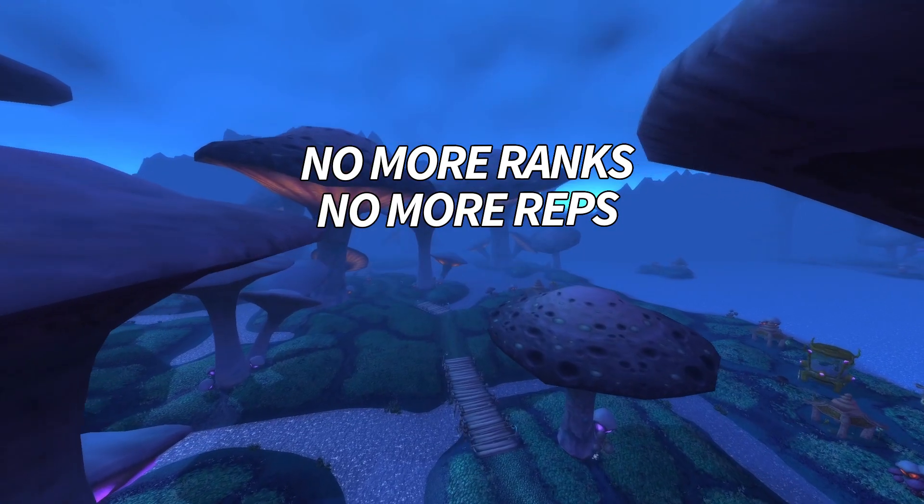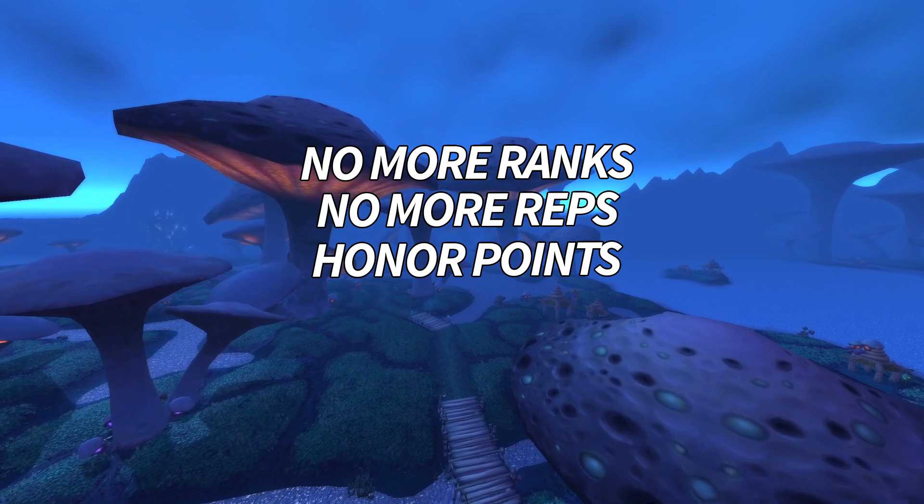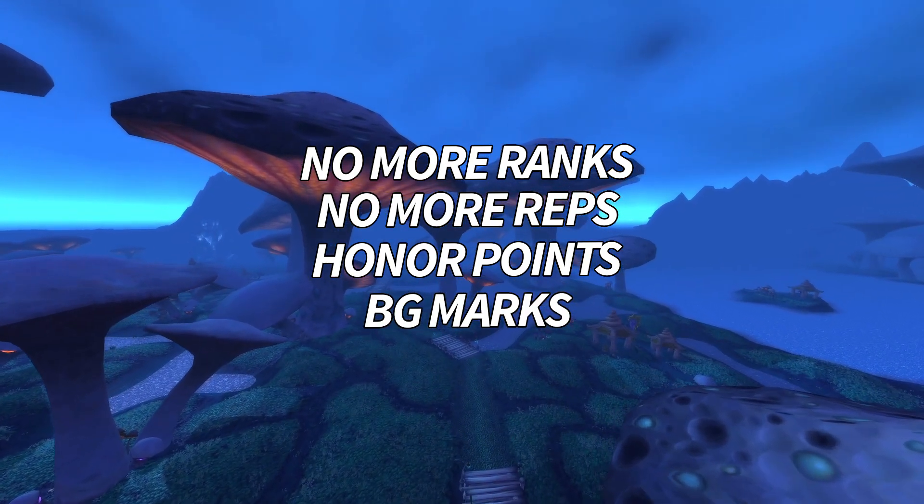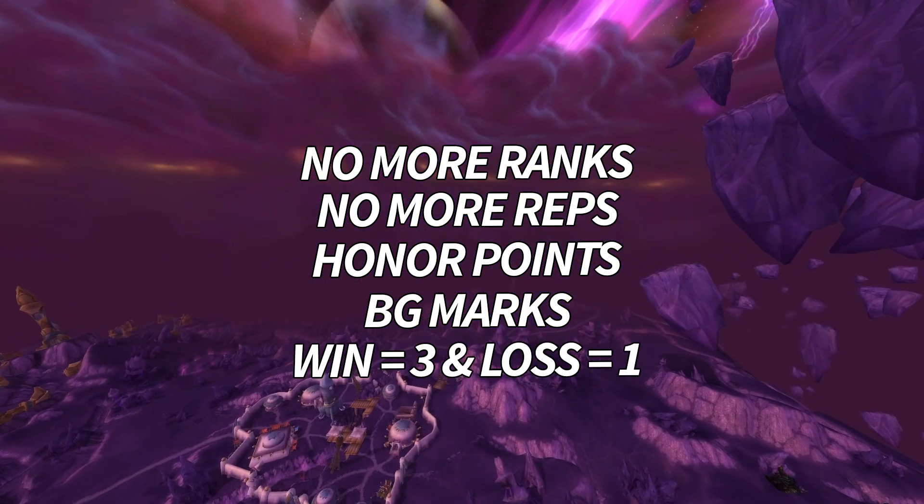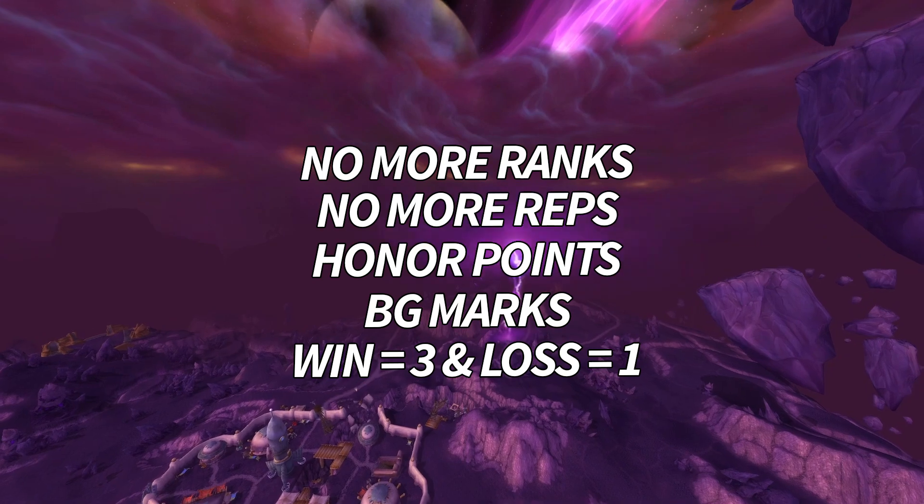Instead you accrue honor points for participating in battlegrounds, and each battleground rewards you its own respective mark. It's three marks for a win, and one mark for a loss.